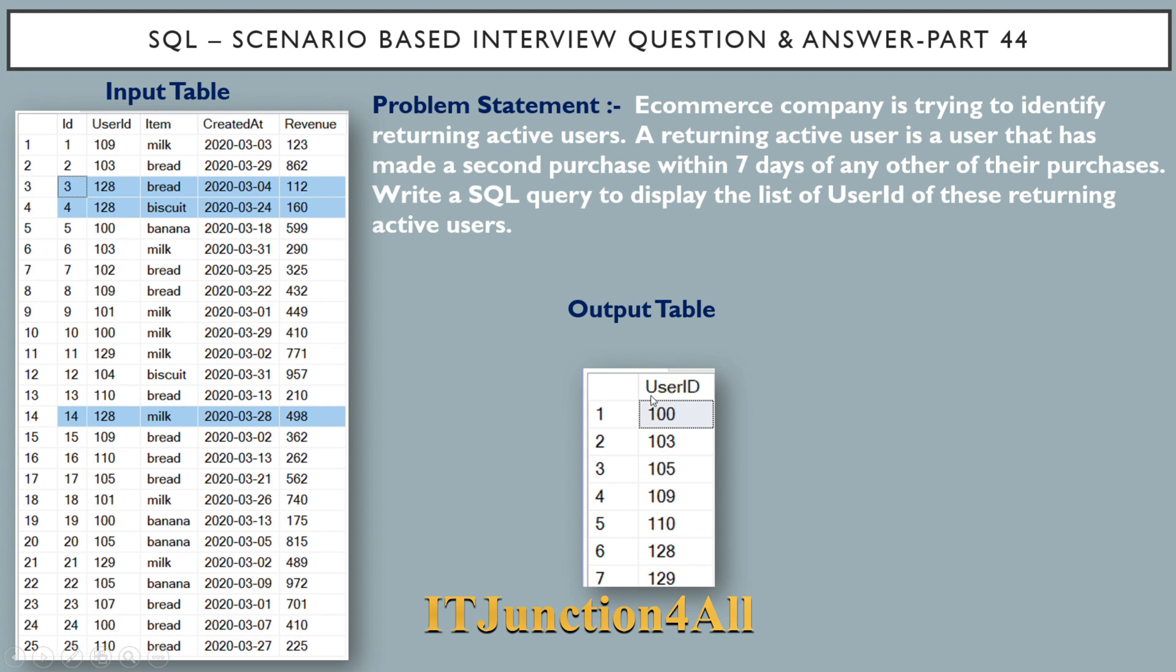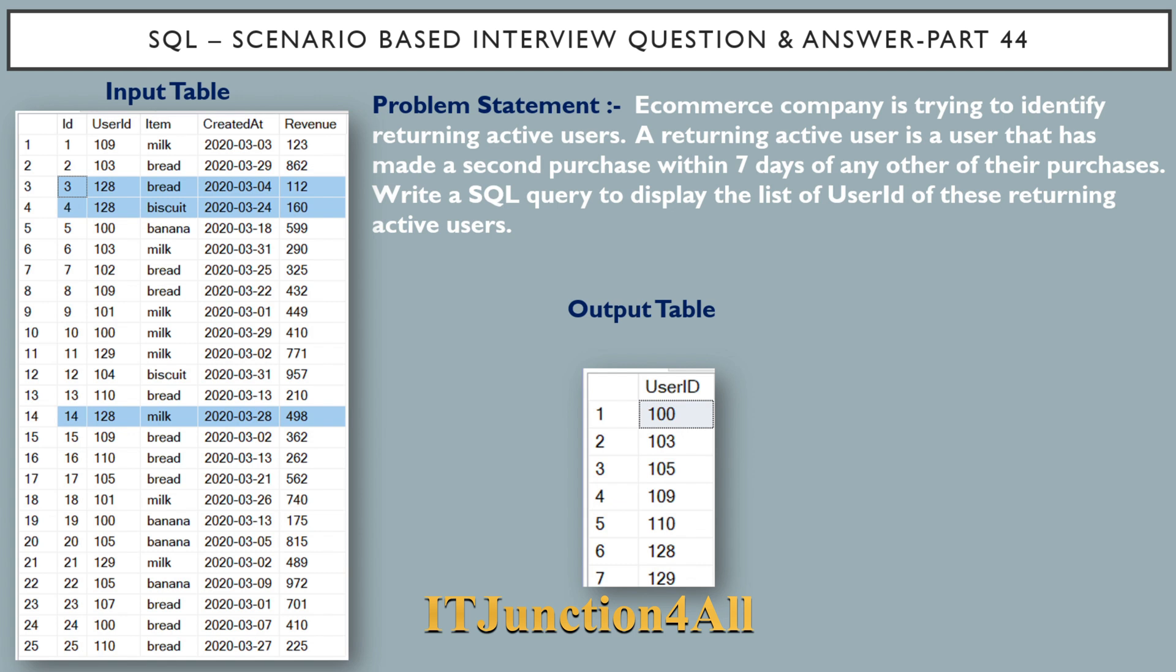For this problem statement, this is the input table and this is the expected output table. For demonstration purpose, let's understand user ID 128. User ID 128 has purchased on 4th of March and the next purchase is on 24th of March. If you see the gap, the gap is more than seven days.